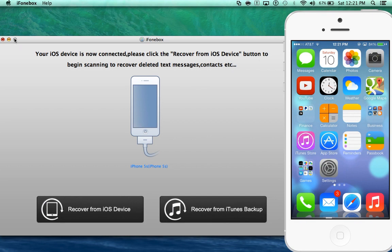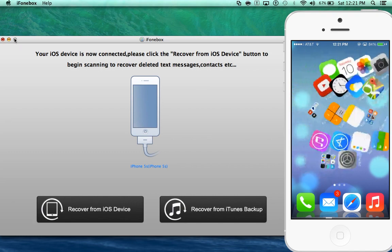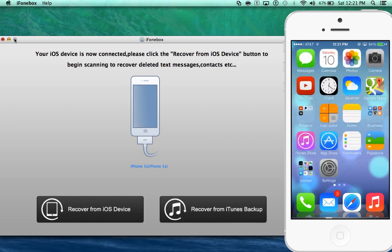Now the first thing you want to do of course is download the actual application, the link will be down below for iPhone Box available for Windows and Mac. And then connect your device by the USB cable to the computer as you can see here, mine is connected to the computer and let's go ahead and begin.